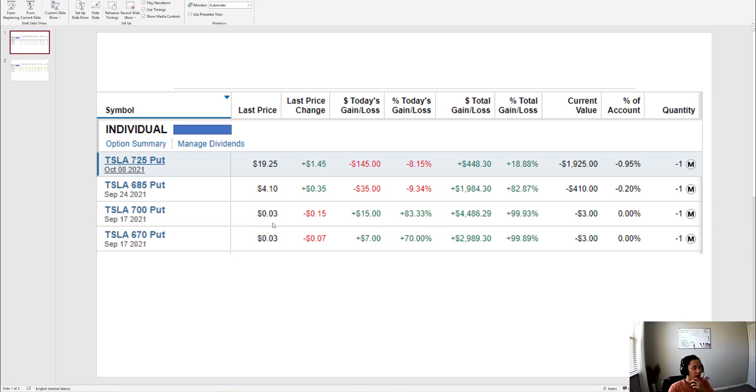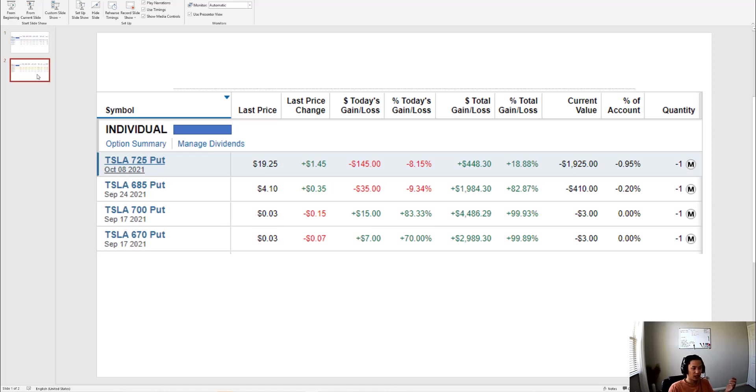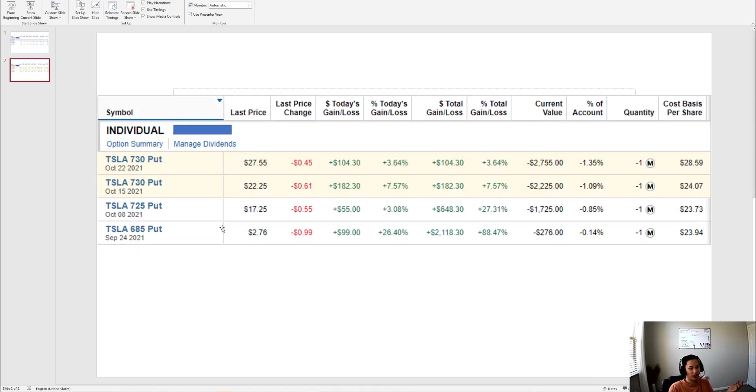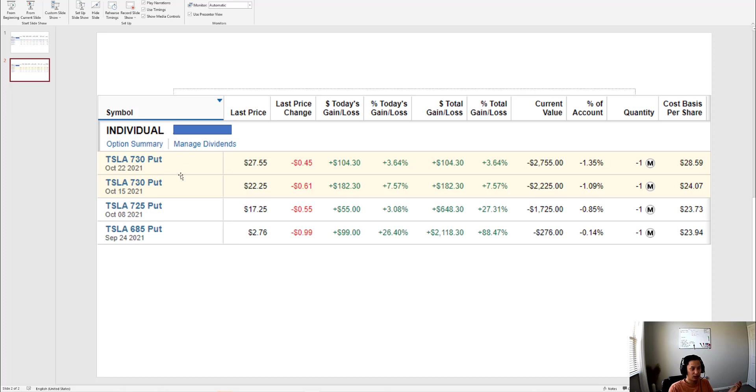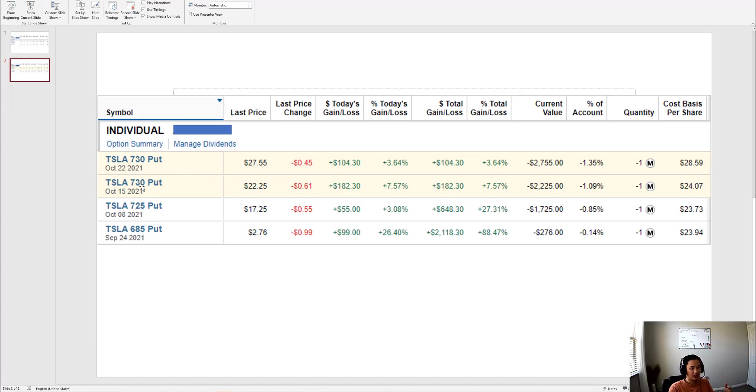I bought those back for $3 each and then I sold two more puts this morning. I just took screenshots. You can see these are the two puts I sold. I did a $730 strike for both, four weeks from today which is October 15th, and five weeks from today which is October 22nd.